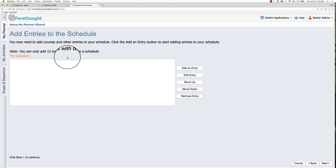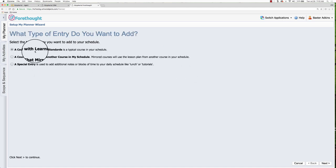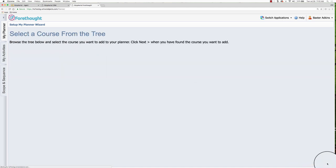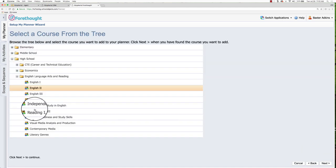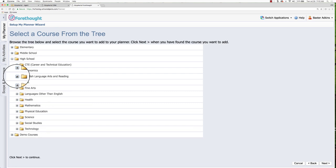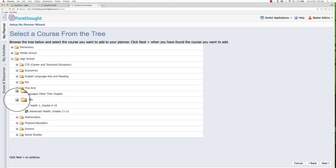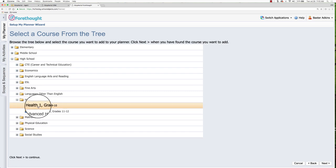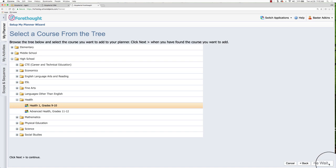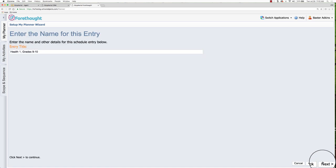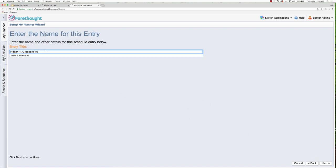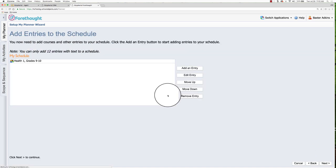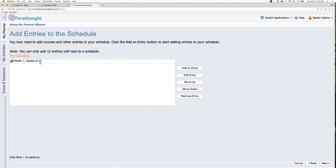And now I can add in the specific learning standards that I'm going to use to teach health. So I'm going to get out of this. I'm going to go back to health. And I'm going to select the health course that I'll be teaching. Click next. It's got the entry title here. Next. It's showing it. If I need to add more entries, I can. If I need to remove an entry, I can. And then I can click next as well.